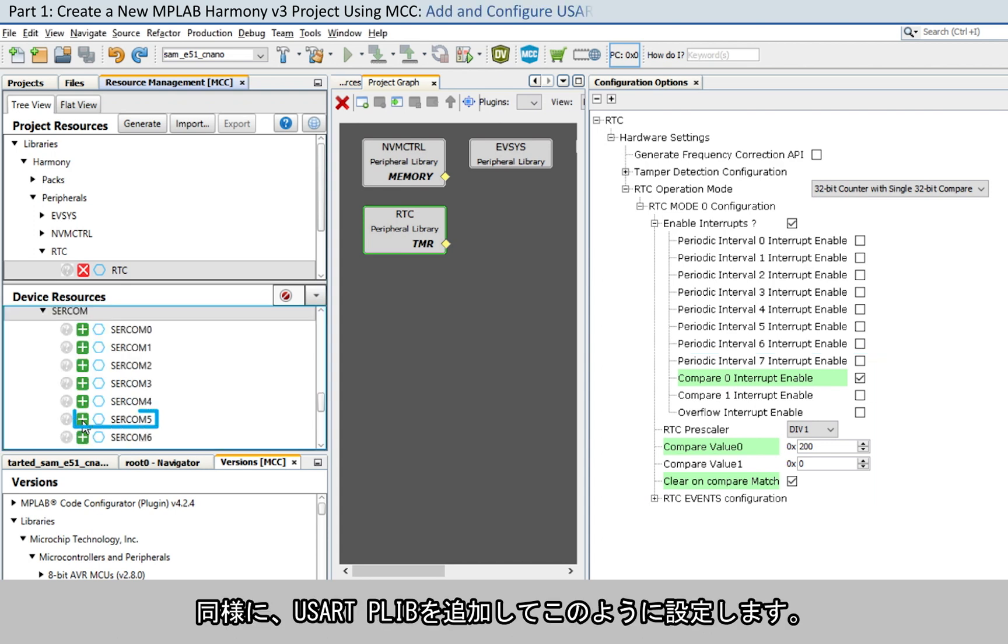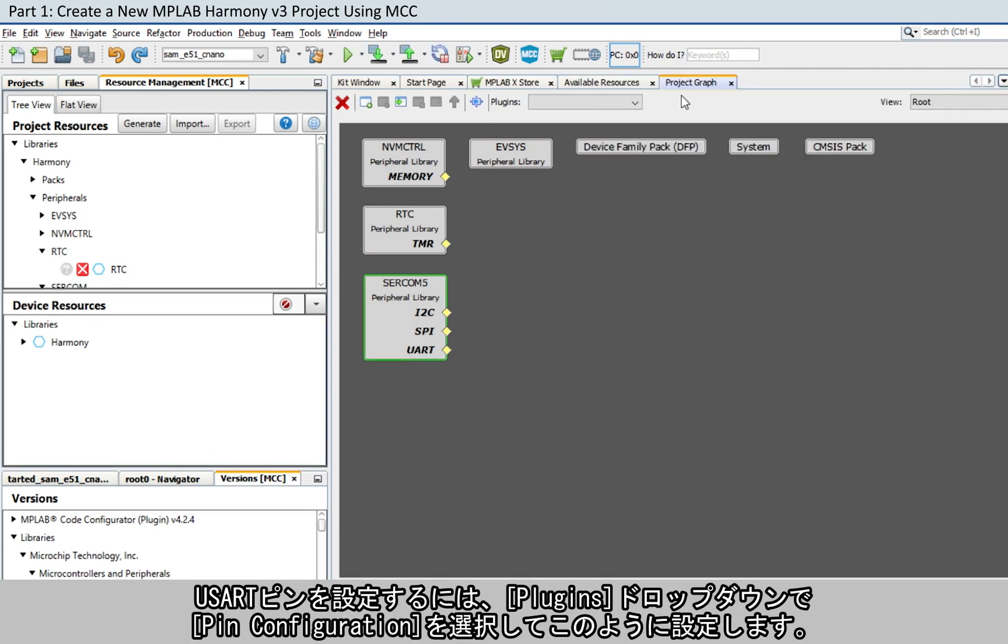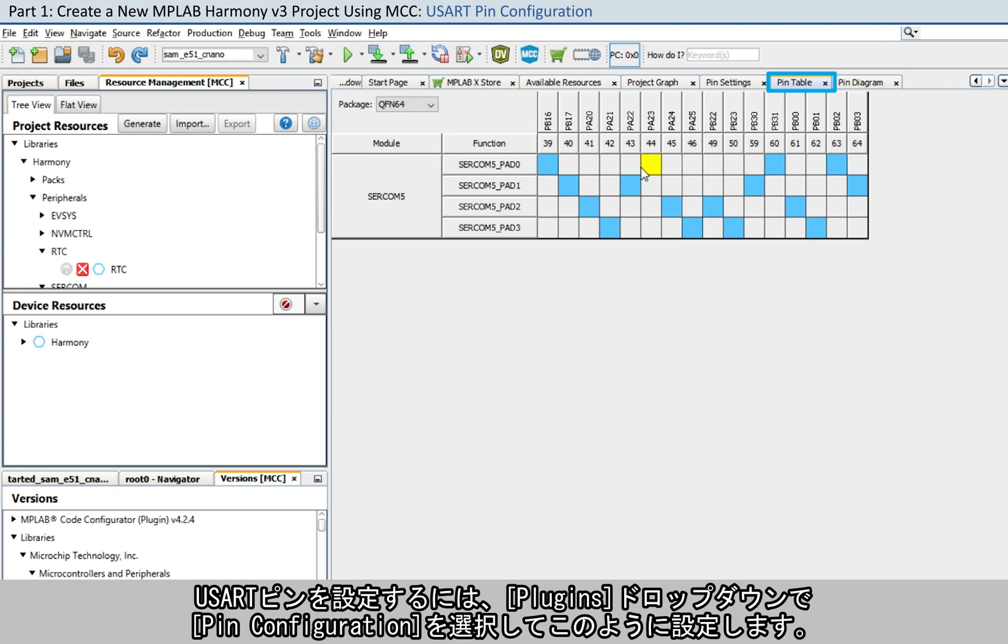Similarly, add and configure the USART PLIB as shown here. To configure the USART pins, select the pin configuration in the Plugins dropdown and configure as shown here.